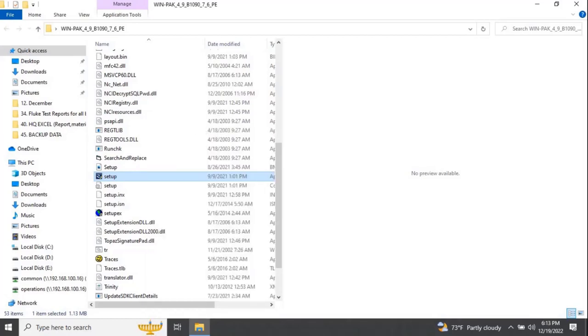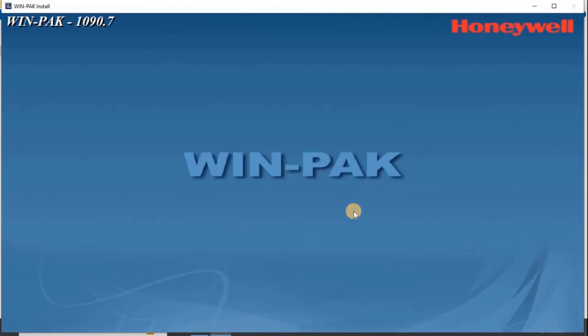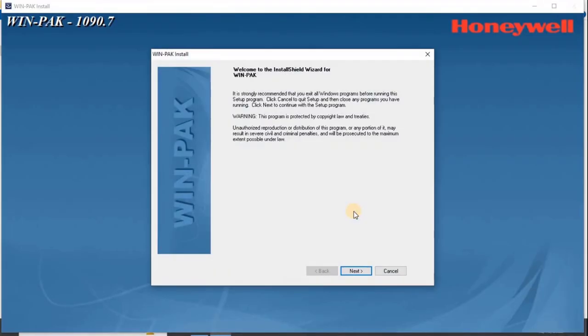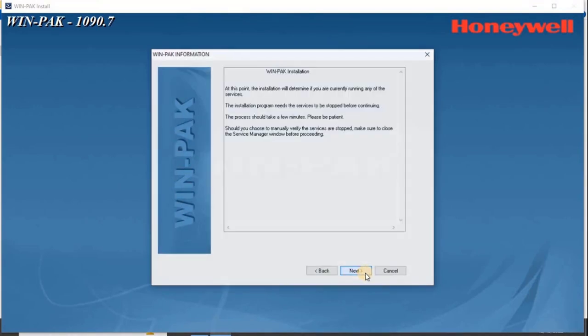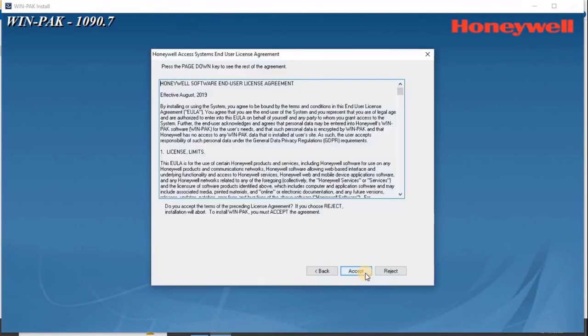Once the user clicks on the setup file, the welcome screen appears. Click Next to continue the installation. The WinPak information screen appears. Then click Next.